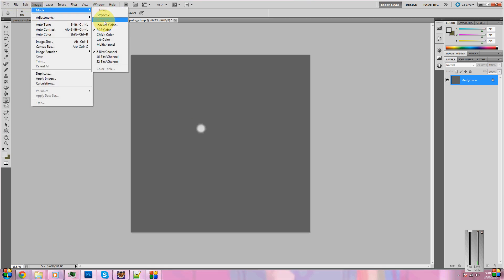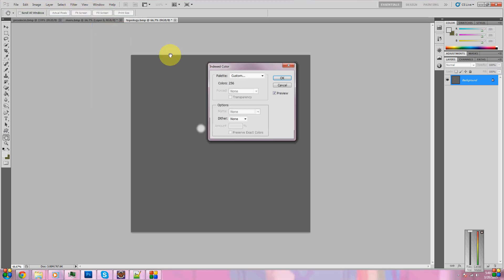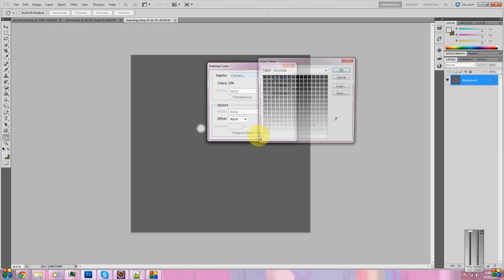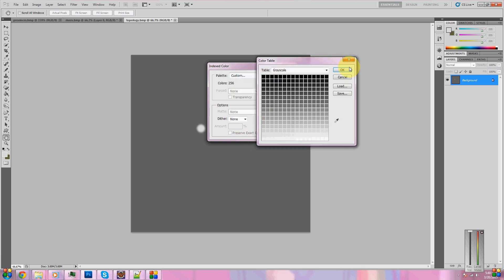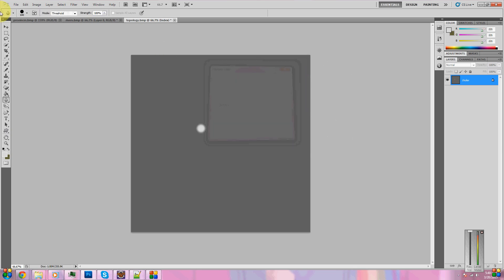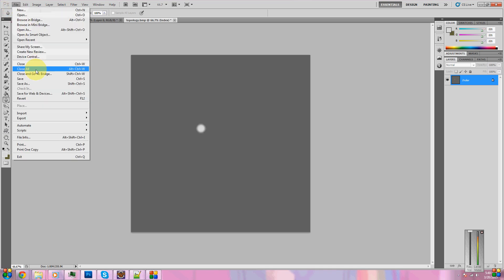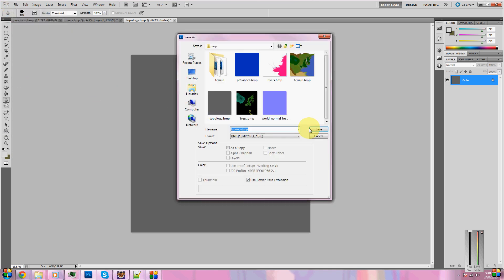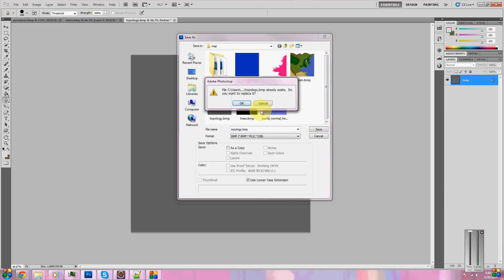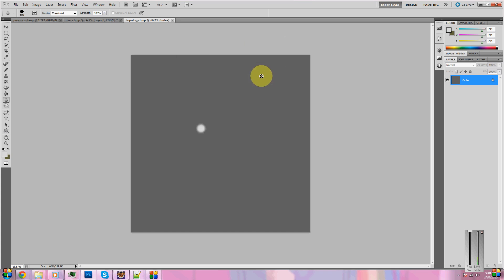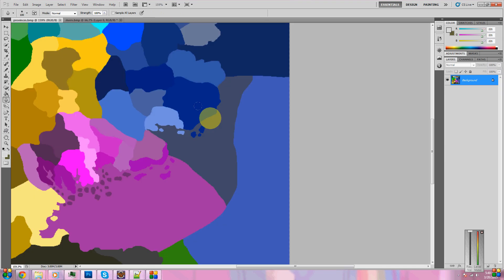So we're going to blur this around a bit. So we'll have some softer edges instead of just one really high plateau. It'll be somewhat smooth around the edges. So remember, back to index colors. Custom. Okay, it's using the right one. Back to index. And save. So we're done with topology.